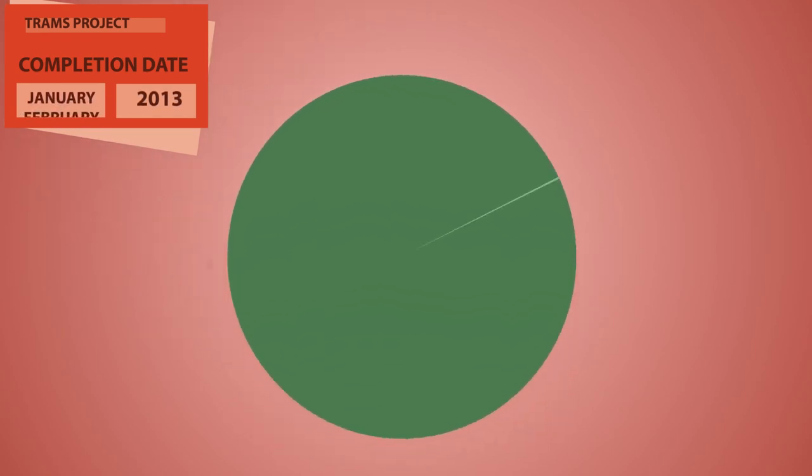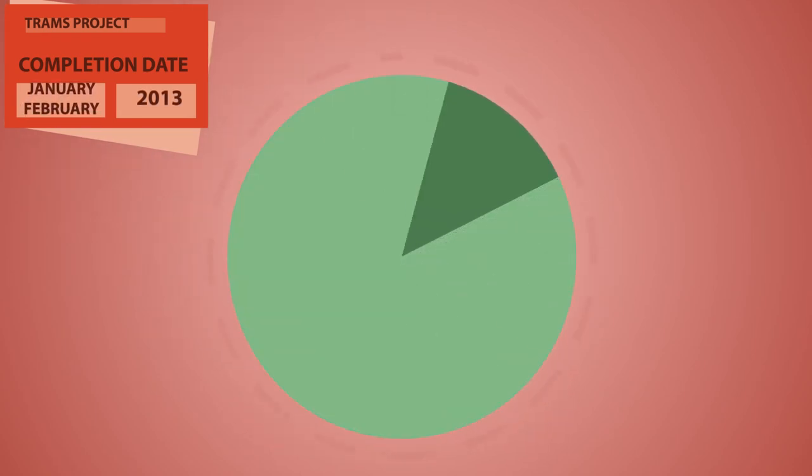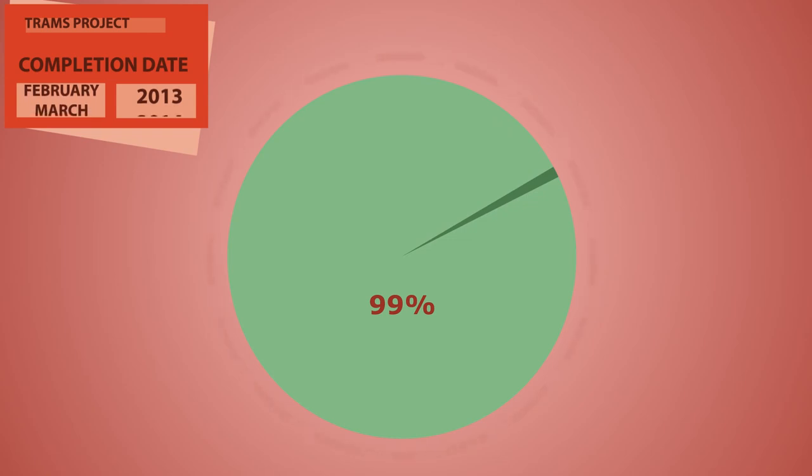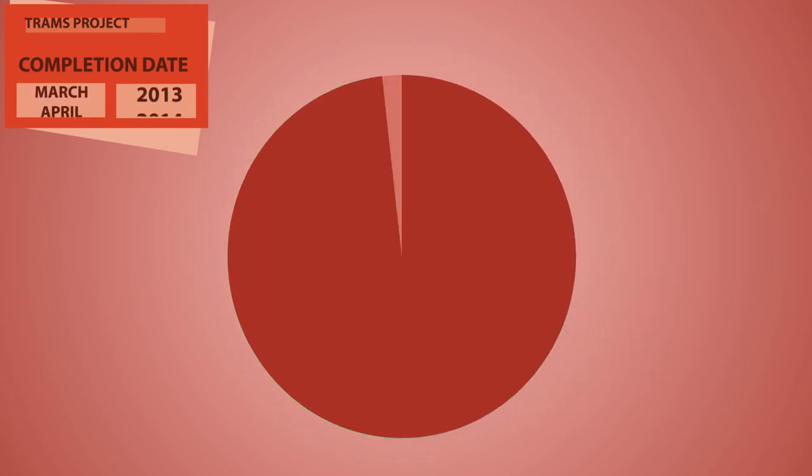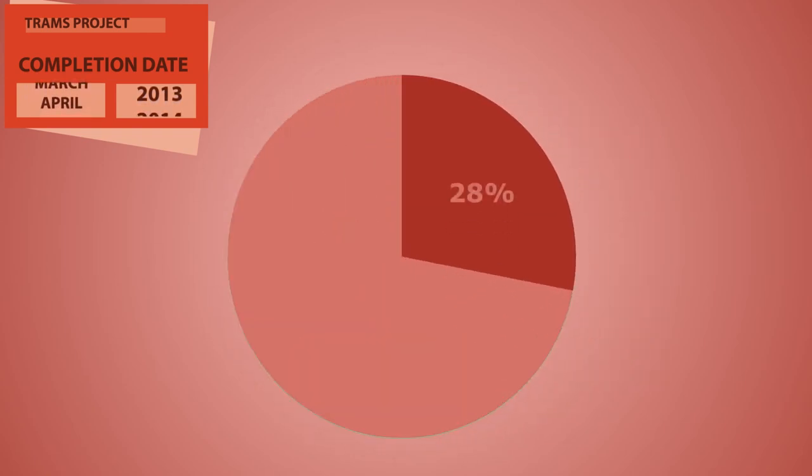The figures didn't hold up either. According to Audit Scotland, 99% of the infrastructure should have been completed by the end of 2010. Only 28% was.